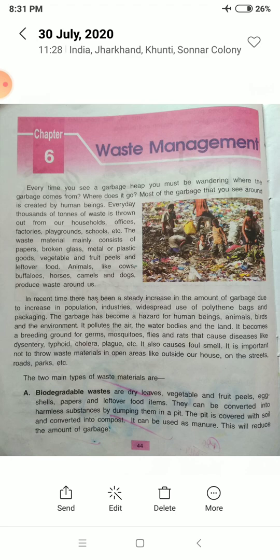There are two main types of waste materials: biodegradable waste and non-biodegradable waste. Biodegradable wastes include dry leaves, vegetable and fruit peels, egg shells, papers, and leftover food items.